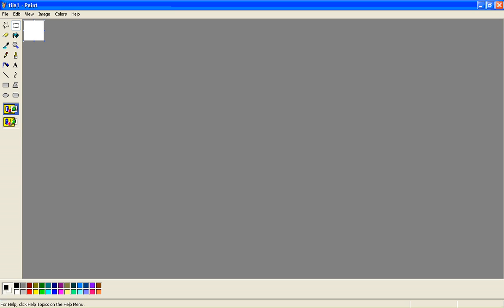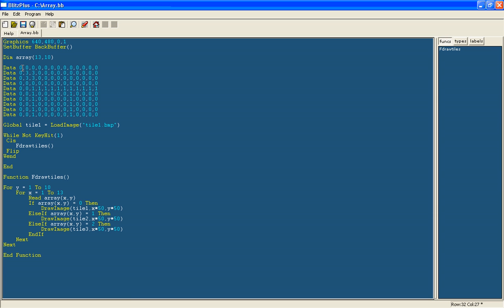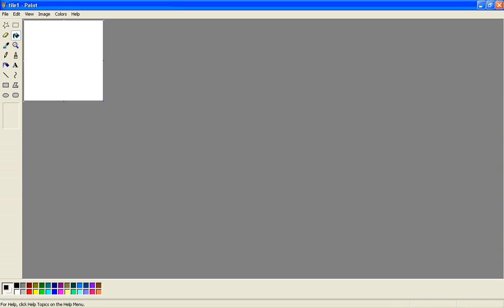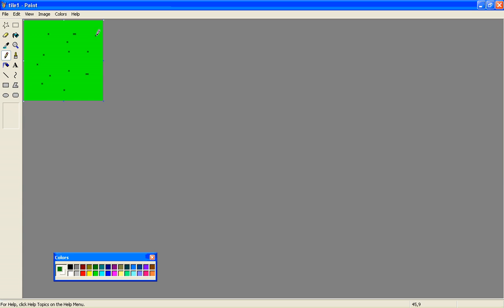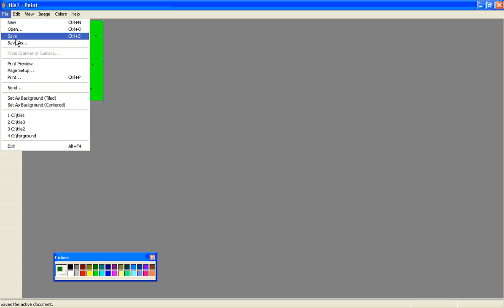This is my first tile which is basically the empty space, so I'll just make this grass. Colour it in green and give it a few different shades of green, dot it around. It doesn't matter what you do — this is just an idea. You can copy them if you want or make your own images. Make sure you save that.